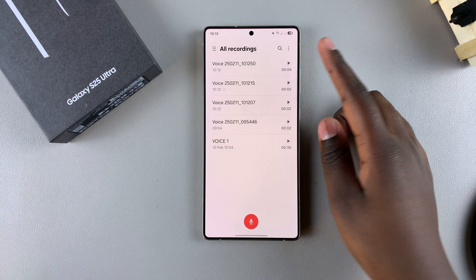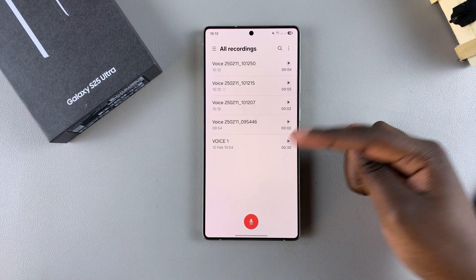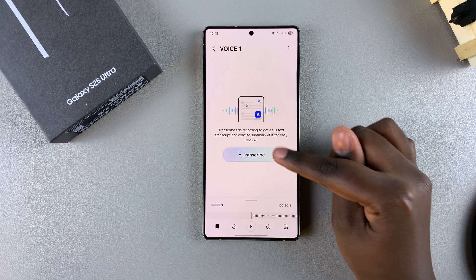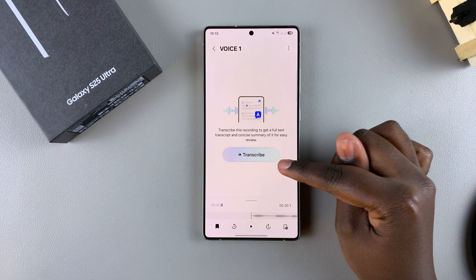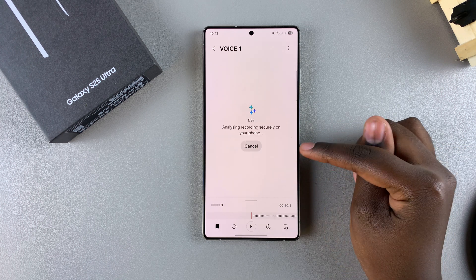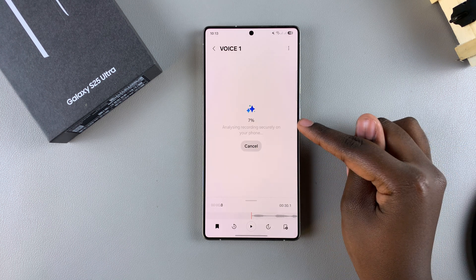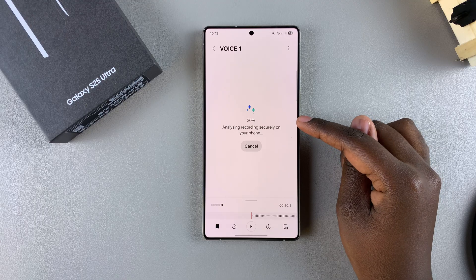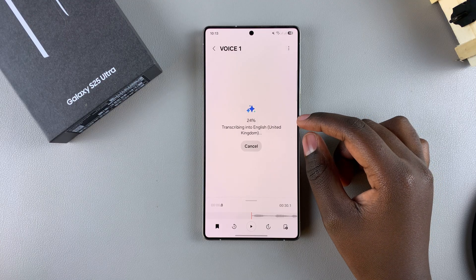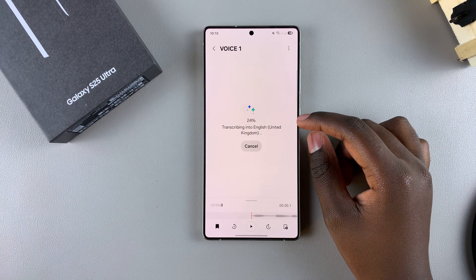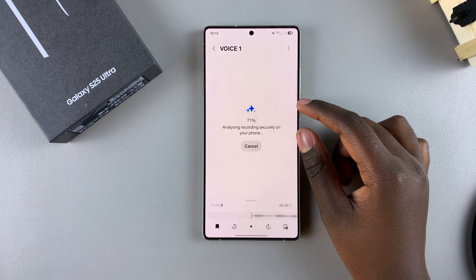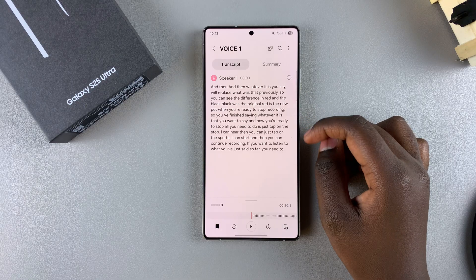Select your voice recording that you wish to transcribe and you should see the option to transcribe. Tap on it and then wait for the process to complete itself. It could take a while depending on how long the recording is, so just wait patiently as it finishes.